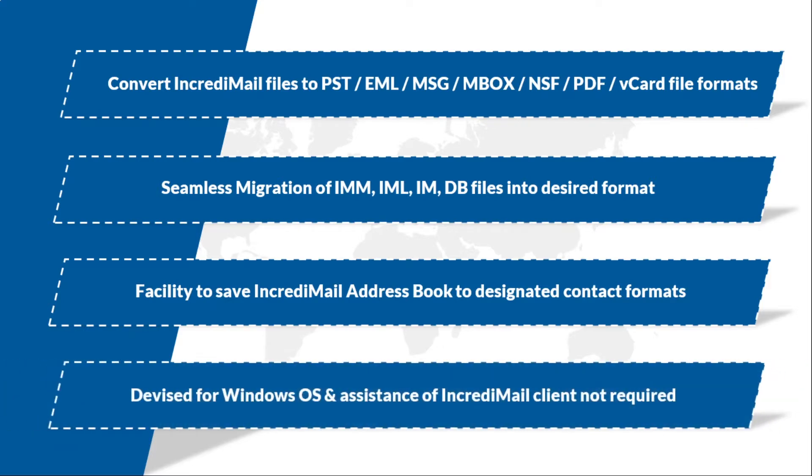The software is devised for Windows operating system and does not require assistance of the IncrediMail client.